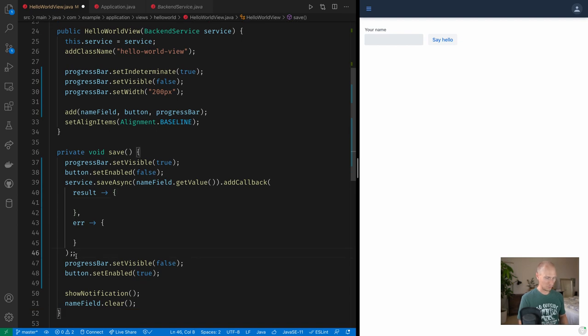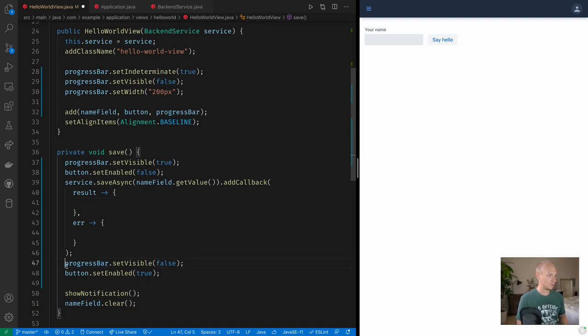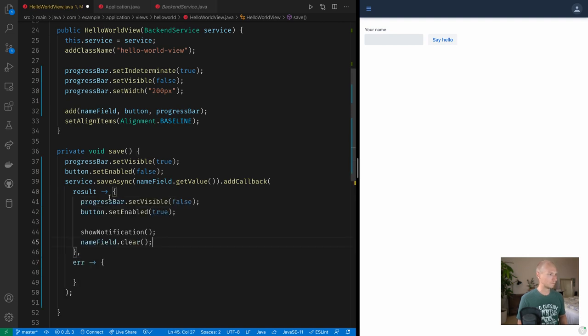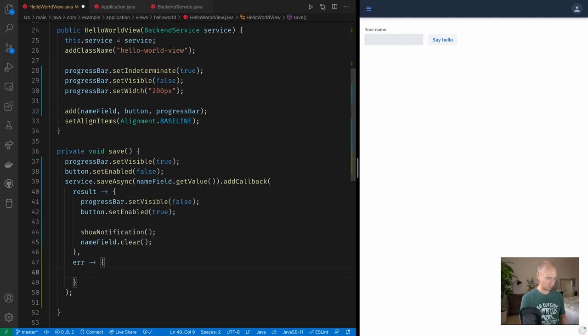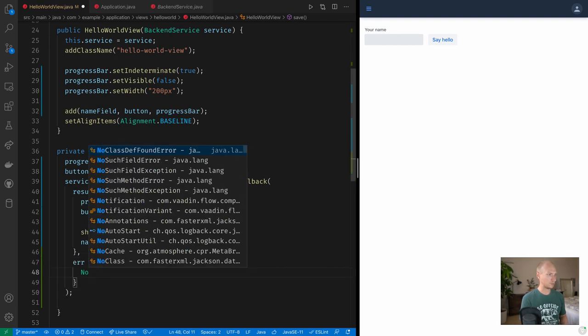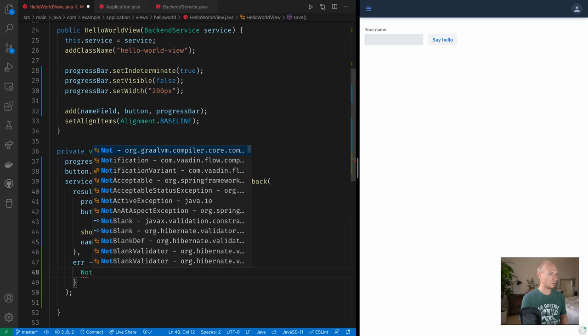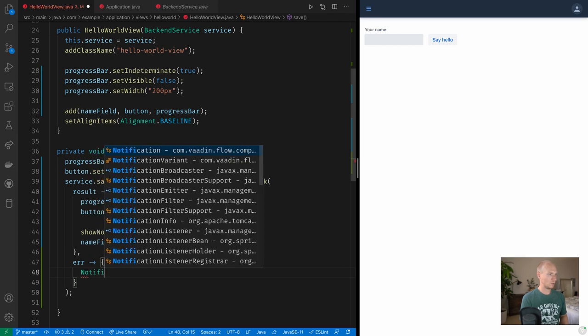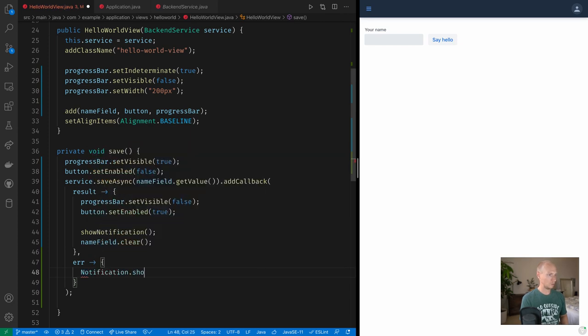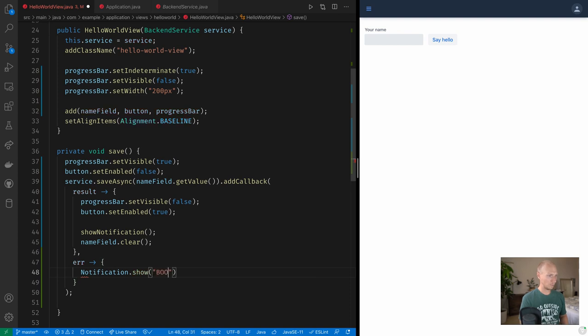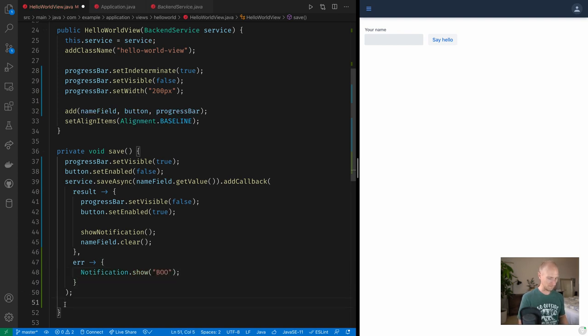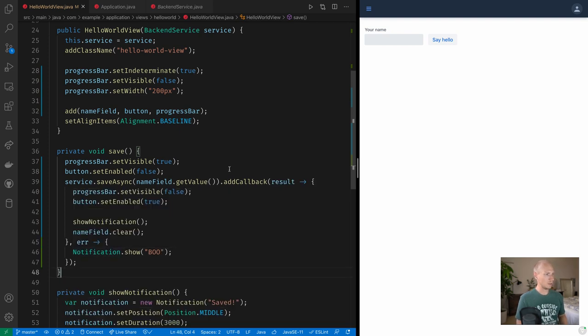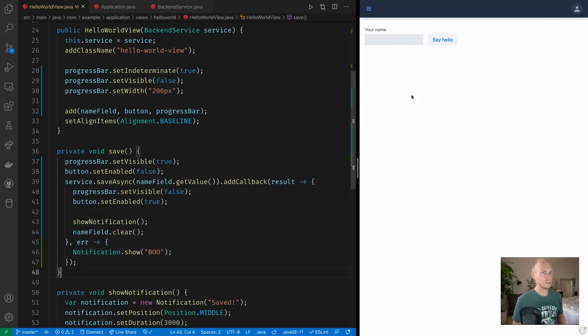Okay, so in the result callback then, here's essentially where we want to, when things have completed successfully, that's when we want to actually do all of this work. And if things go poorly, let's for now just do a notification.show('boo'), something very useful like that. Okay, so if we save this right now, let's see what happens.